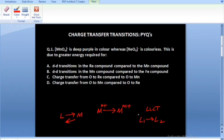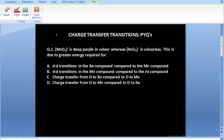Now let's go ahead and start solving the questions. The first question is: MnO4- is deep purple in color whereas ReO4- is colorless. This is due to greater energy required for — so we have to figure out which transition is going to have a greater energy.